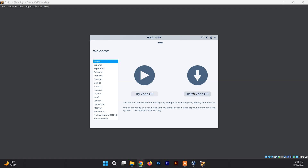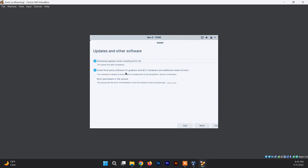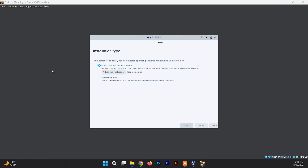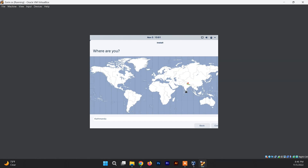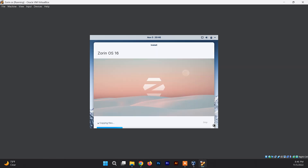To install Zorin OS, select the Install Zorin OS option. Select your keyboard layout, verify it, and click Continue. On the next screen, uncheck the option to download updates during installation to speed things up, then check the option to install third-party software. Click Continue. Since we're installing to VirtualBox, select Erase disk and install Zorin OS, then click Install. Select your location for timezone settings, click Continue, then set your username and password. The installation will now proceed.